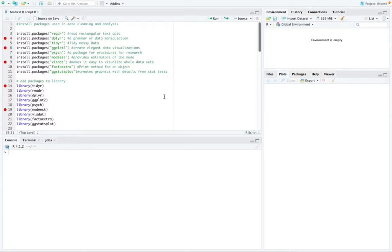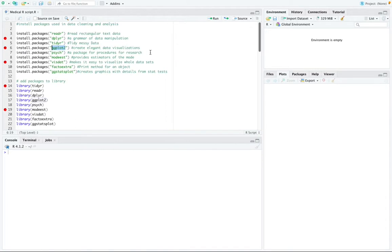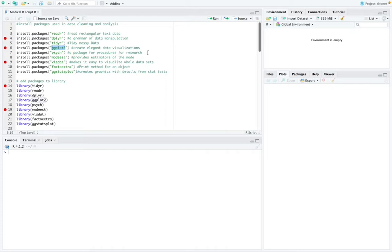So for example we have a package called reader which reads rectangular text data and there's a package called ggplot2 which creates elegant data visualizations. Furthermore, principle component analysis which was performed as part of the data analysis step requires less steps in R studio than in any other programming language so that was another reason why R studio is chosen.